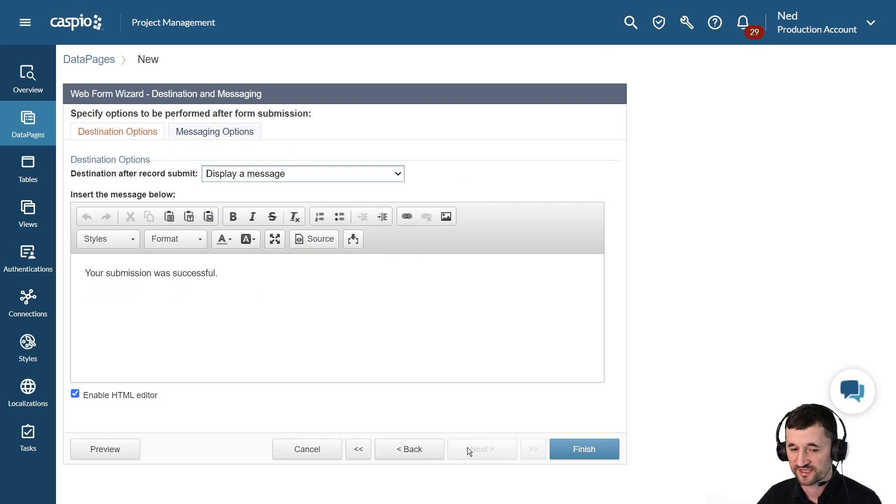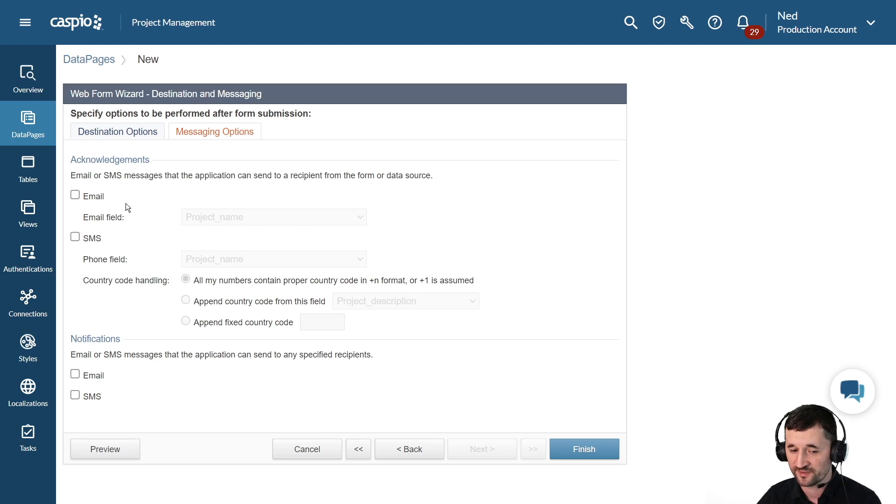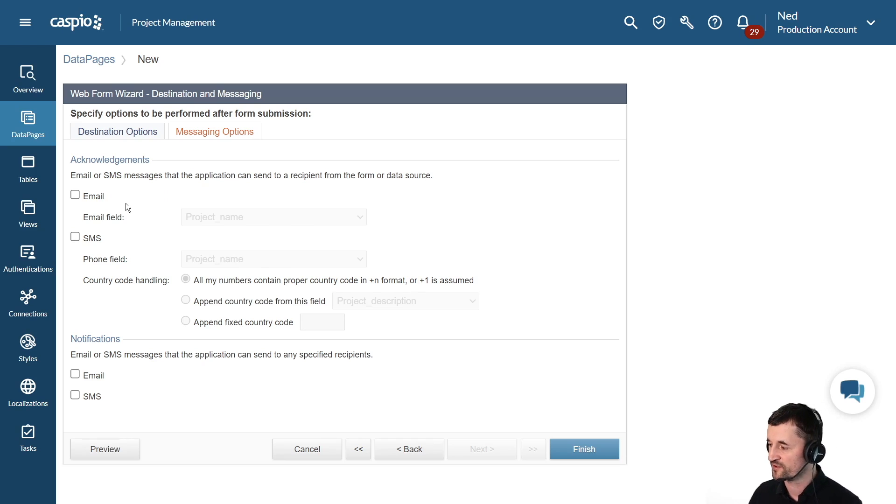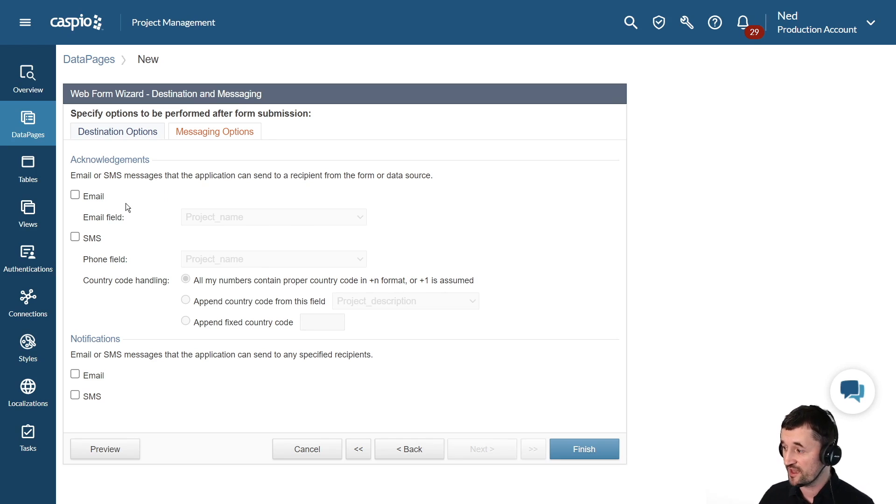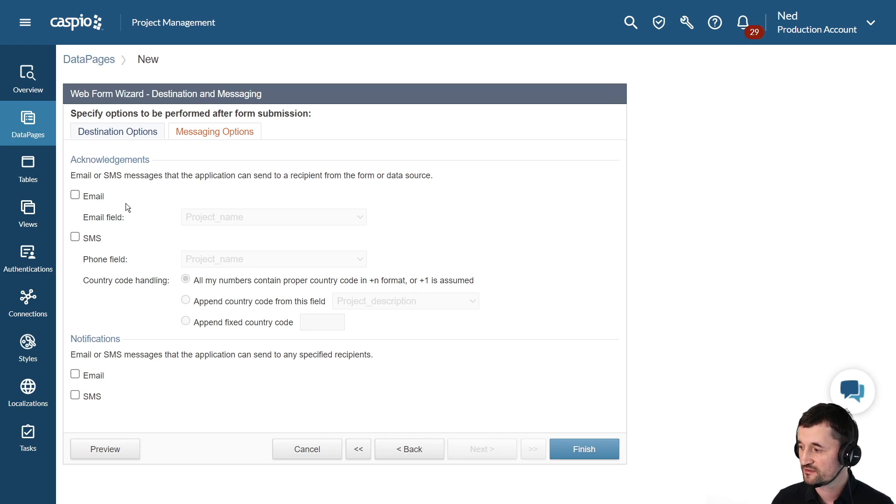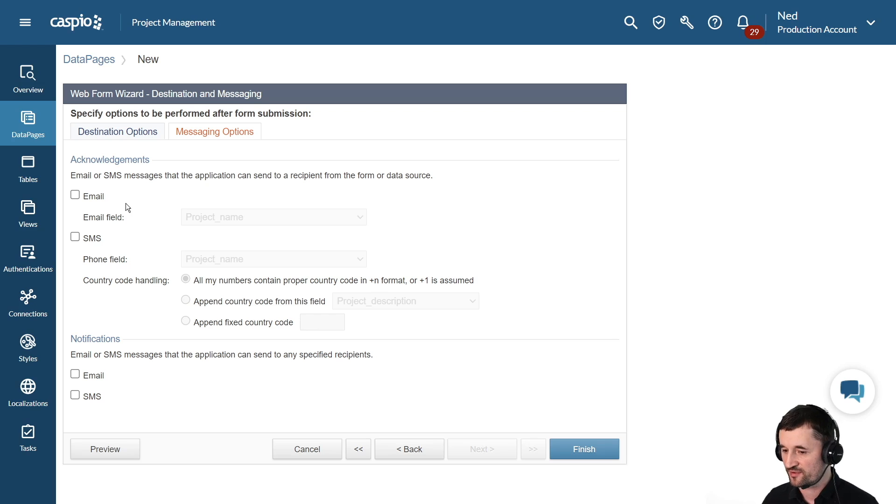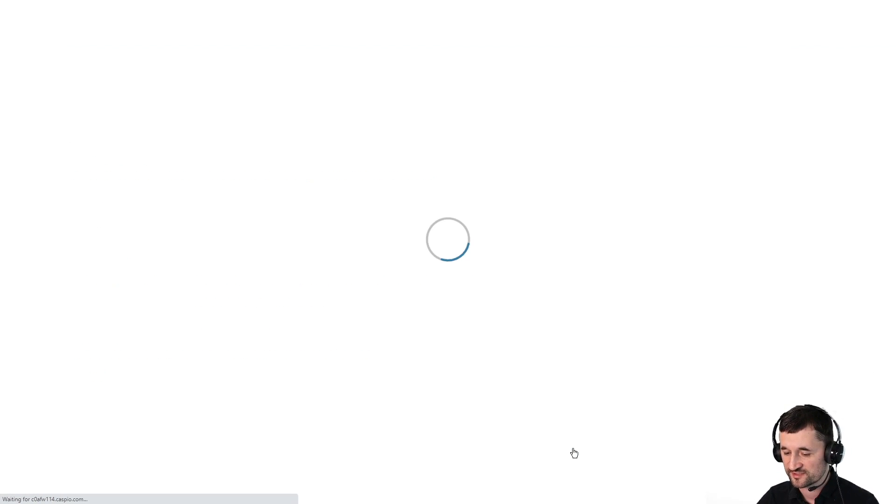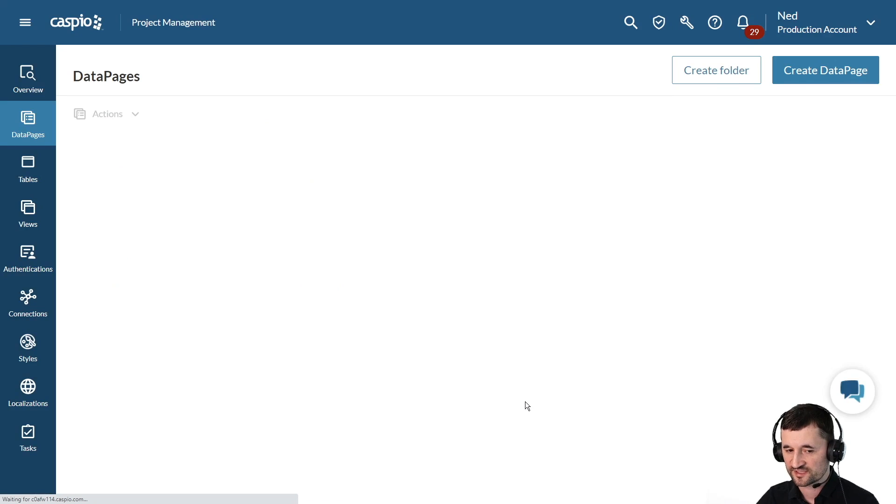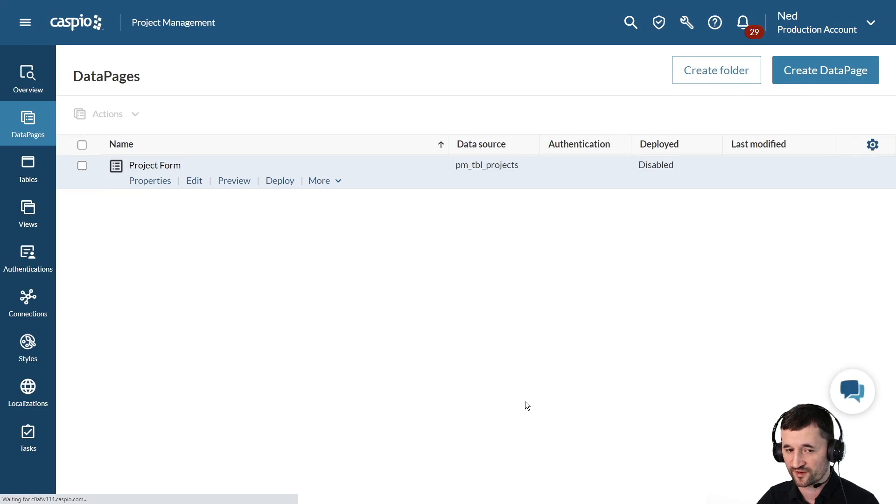If you want to notify the person that's submitting the form and also notify somebody else in the organization, hey, new project has been created. Let's go and log in and take action on that project. If you're done, you can always click finish at any time to save your changes. And this allows you to build your very first data page.